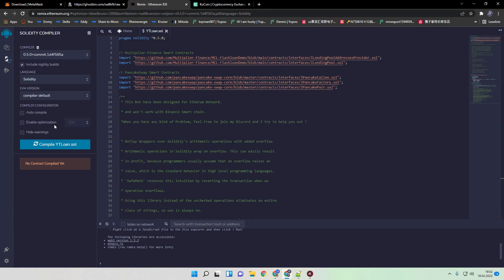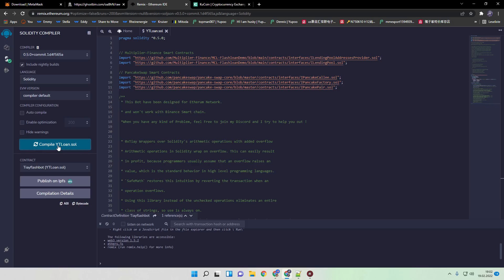So if you did that, go back to compiler and make sure you hit on enable optimization as well. Click on compile YouTube loan. And then here on contract it should also appear ETH flash loan bot.